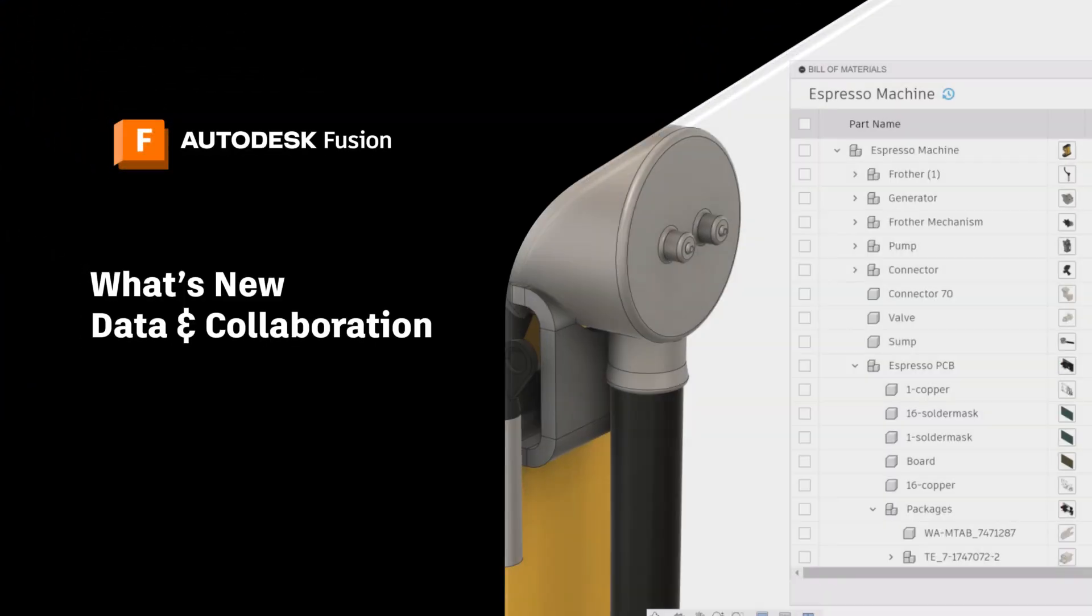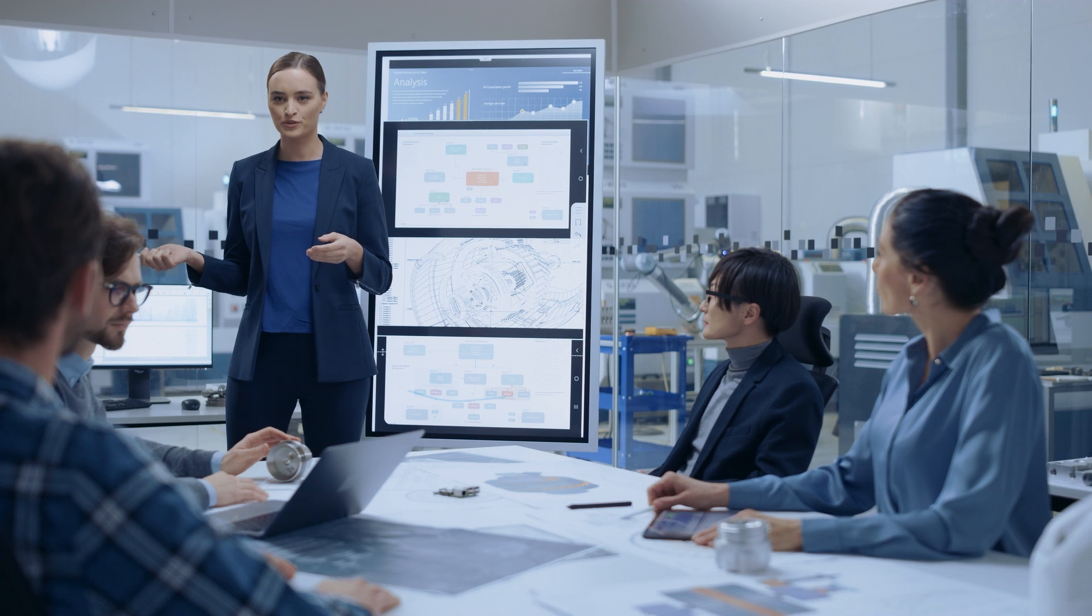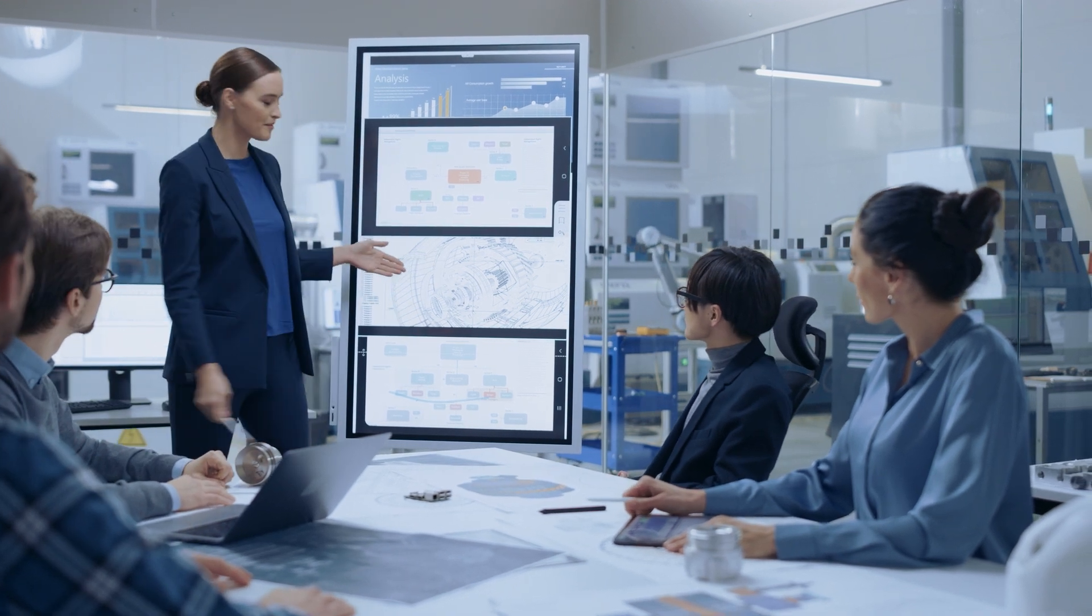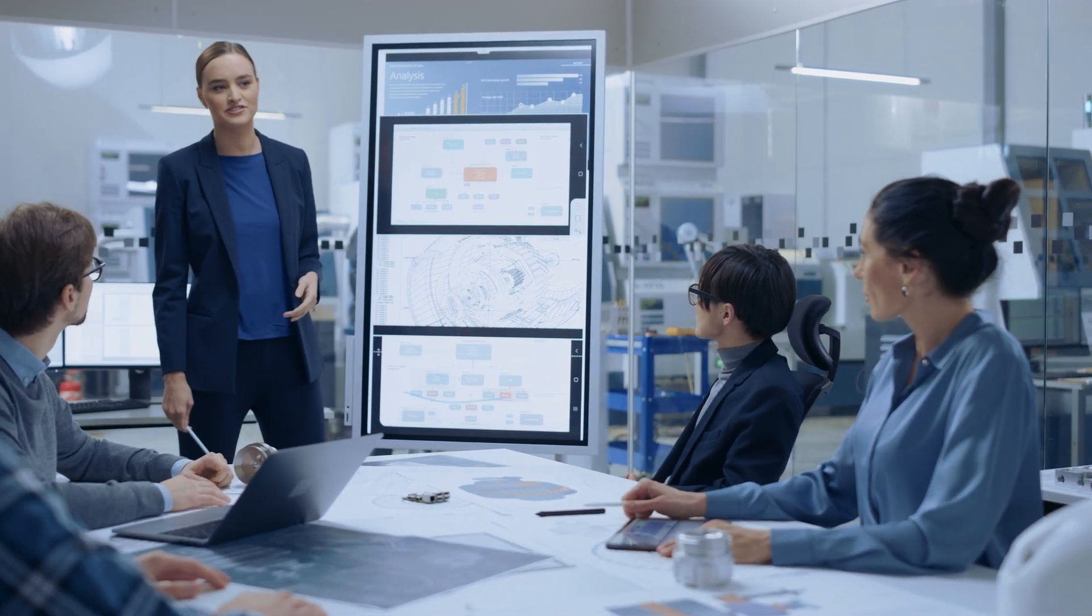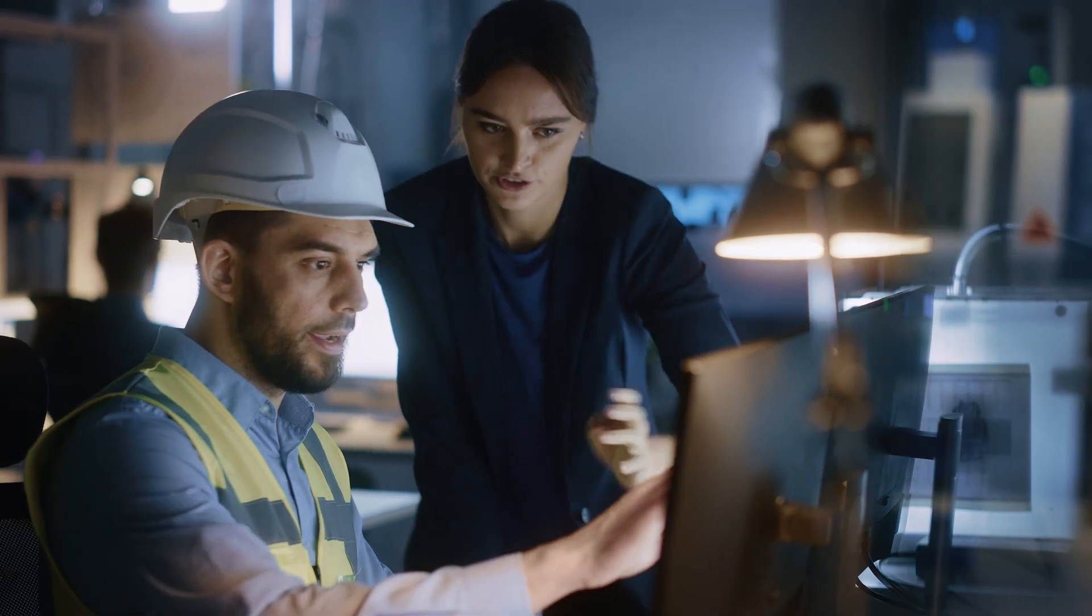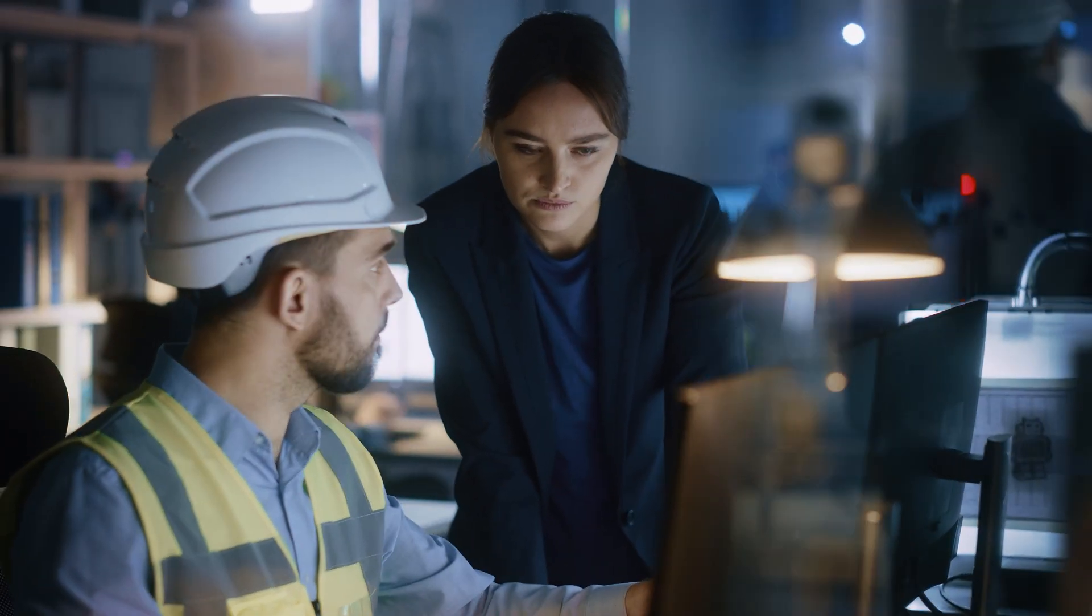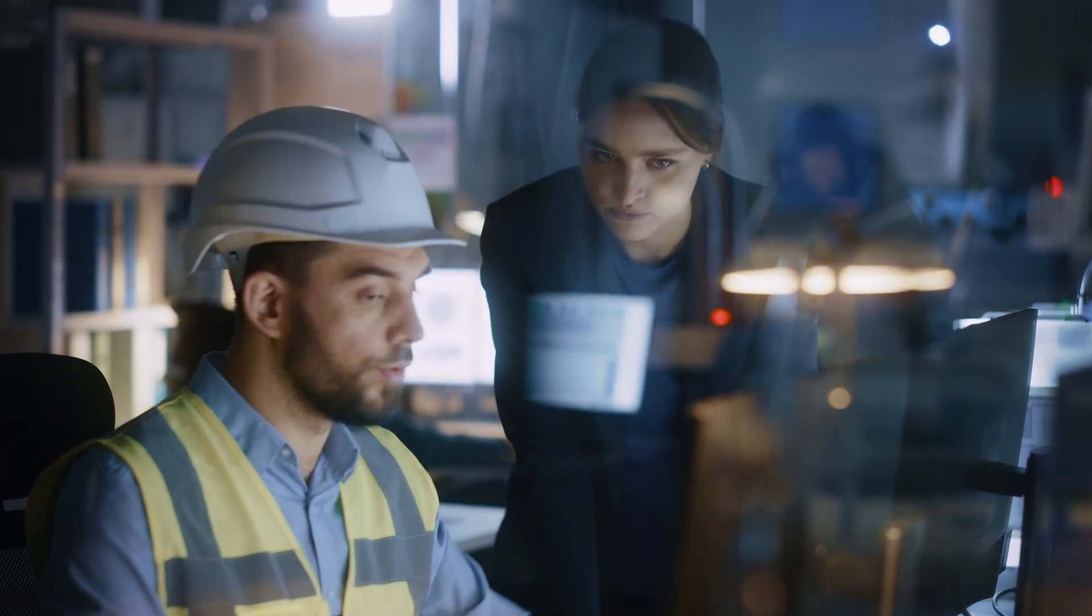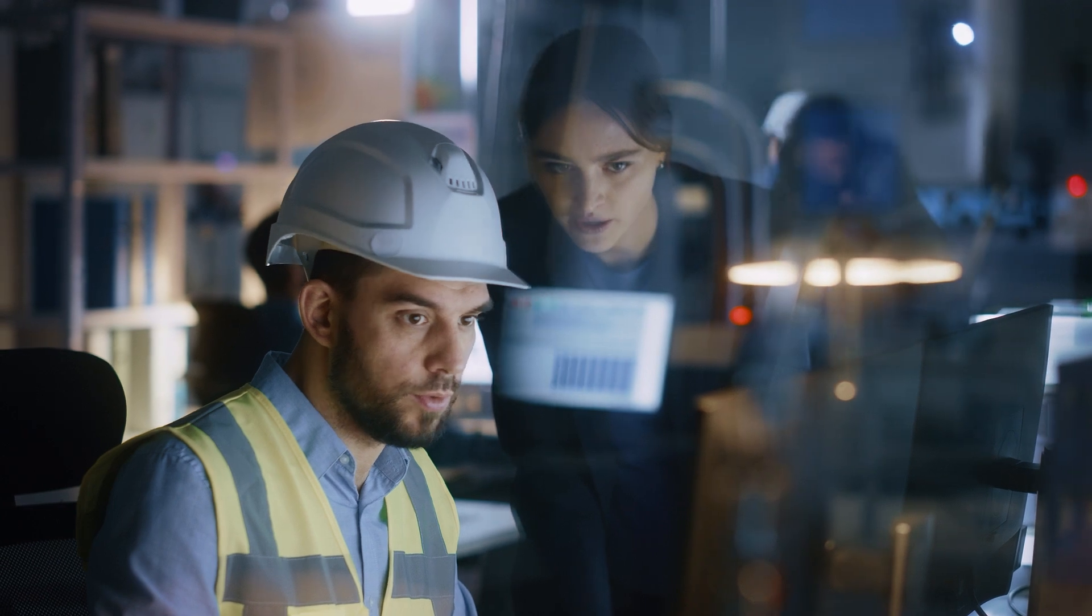Next up, data and collaboration. You likely work in teams, so getting everyone on the same page is critical. We've added some great functionality in this area to streamline the product development process and help make better decisions faster. Here are a few of our favorite highlights.